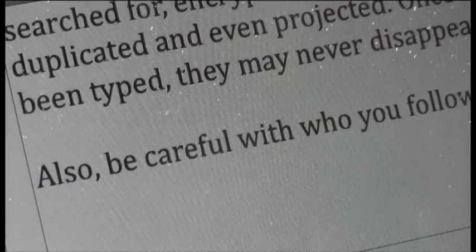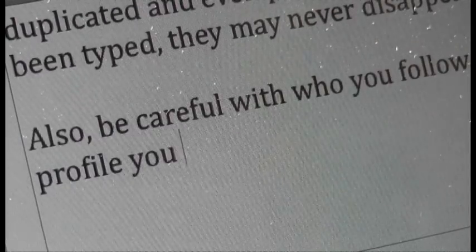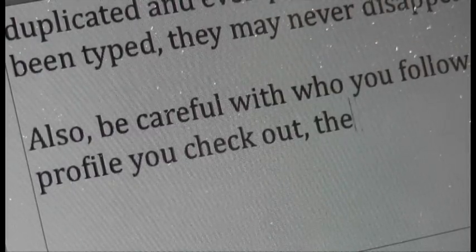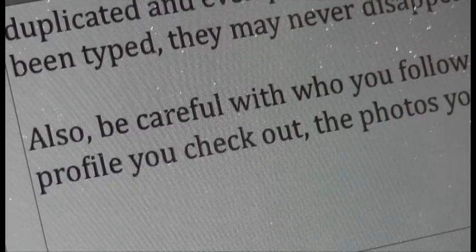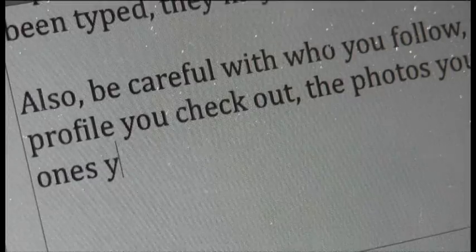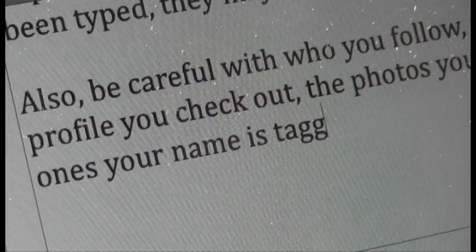Also be careful with who you follow, whose profile you check out, the photos you tag and the ones your name is tagged on to.